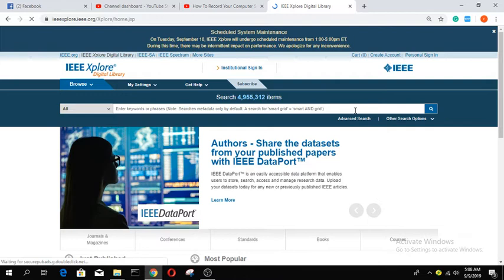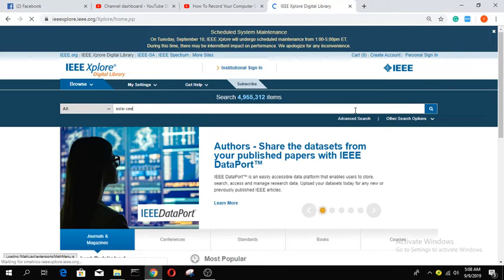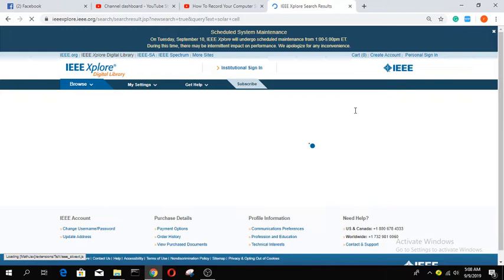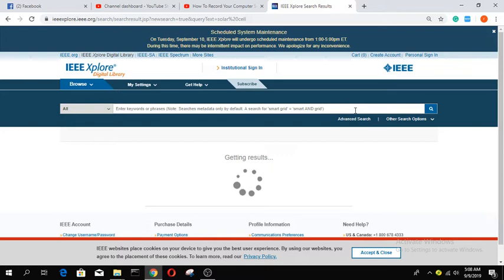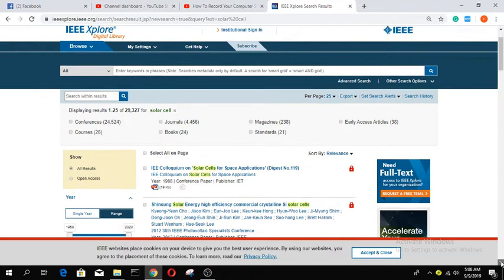For example, I want to search for a research paper on solar cell. There are several papers on solar cell. I want to read this paper, but there is a problem.